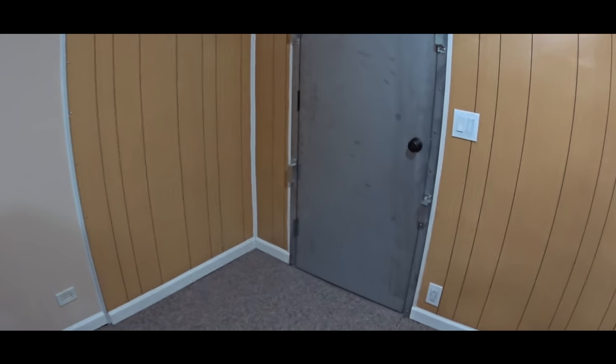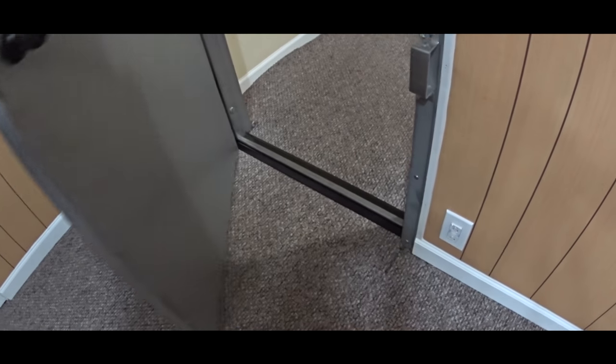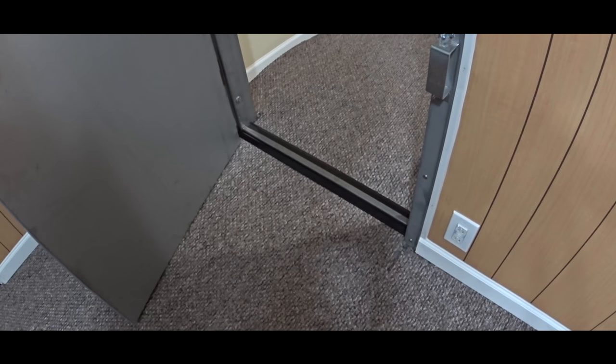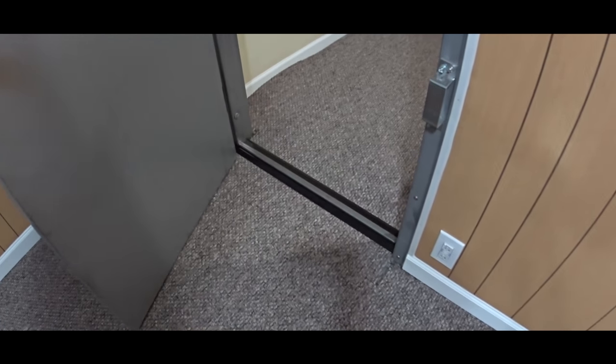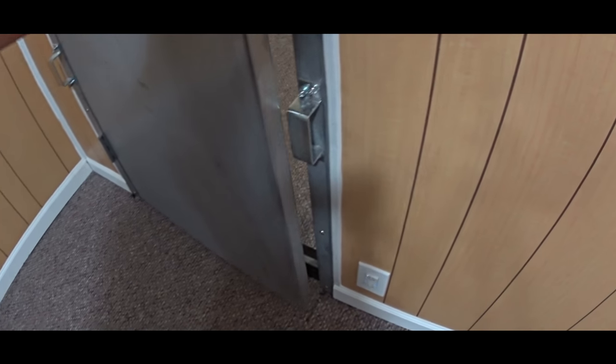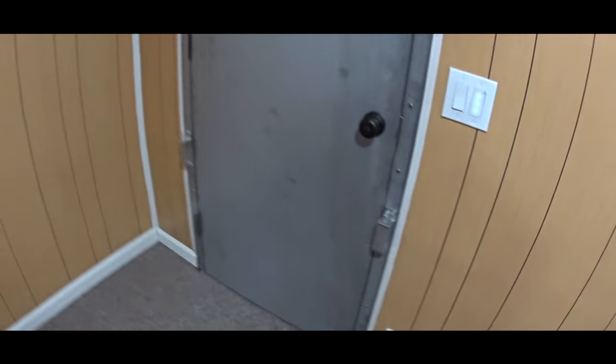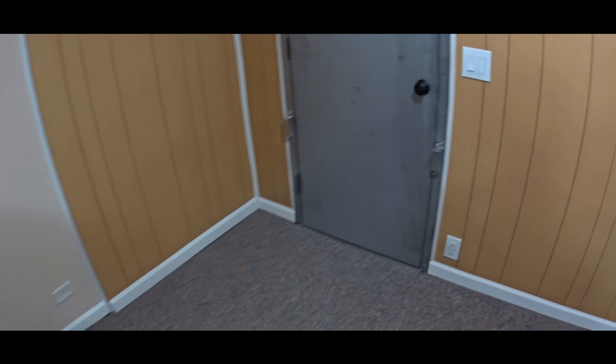We also installed a nice threshold so the door will be completely sealed from top to bottom.